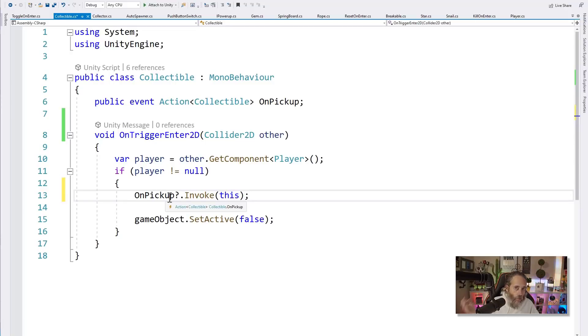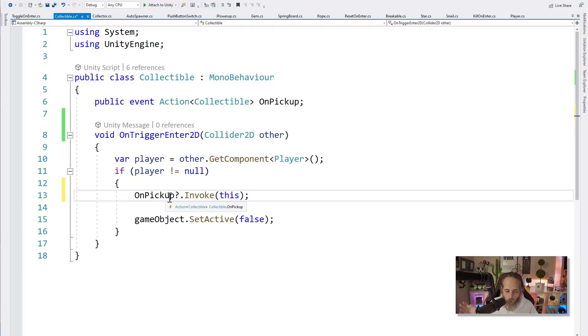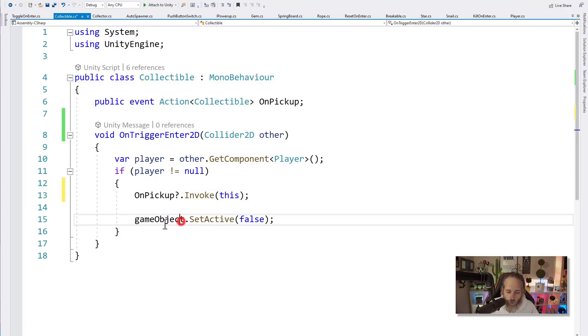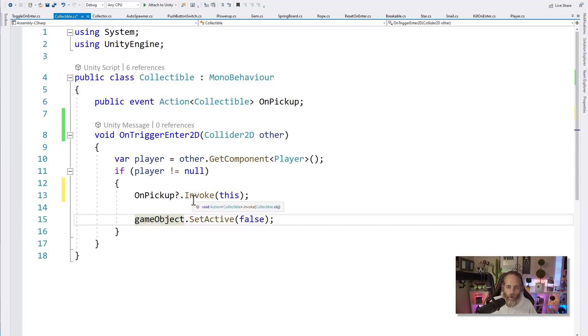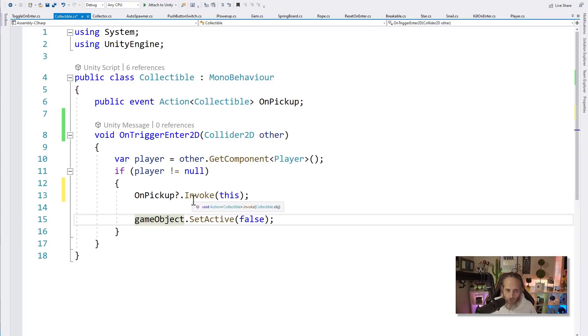You'll see that in just a moment. But the question mark dot part is important because normally or in the old days, what we would have to do is check for null references on an event. We don't have to do this with a Unity event. So we would do something like this: if OnPickup is not equal to null, then we would say OnPickup and pass in this. Now that syntax works perfectly fine, but the shorthand for it now just allows us to do it with the question mark dot and invoke. This will do the exact same thing.